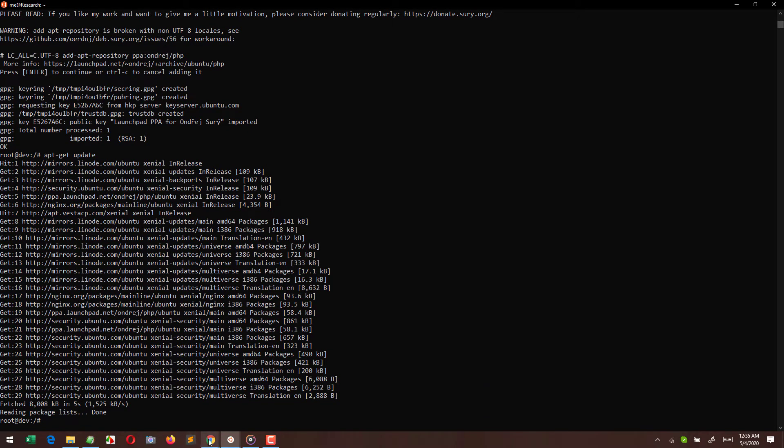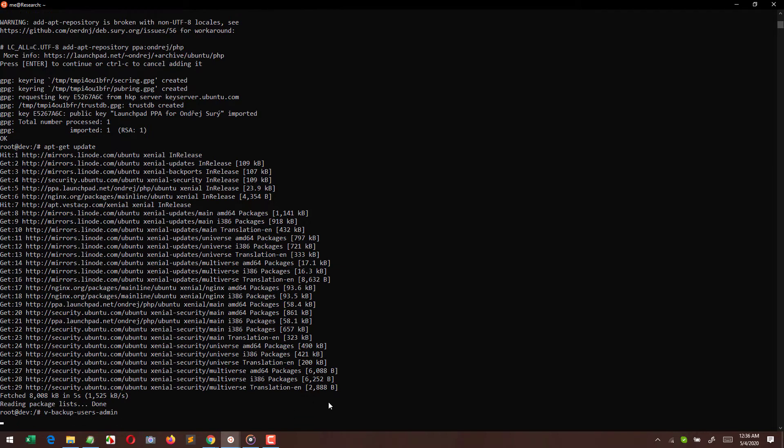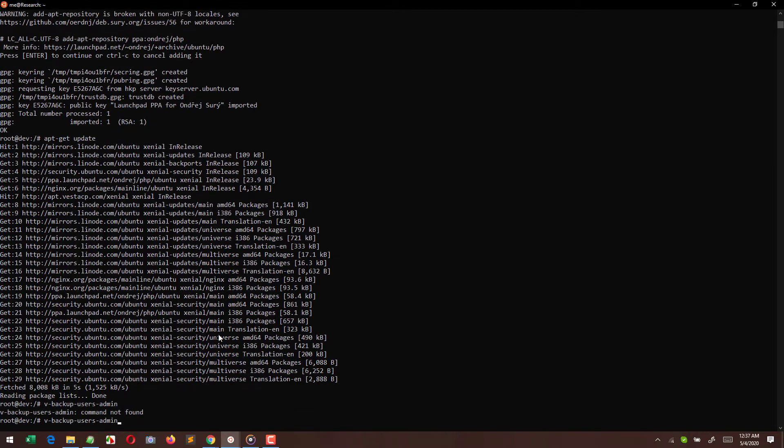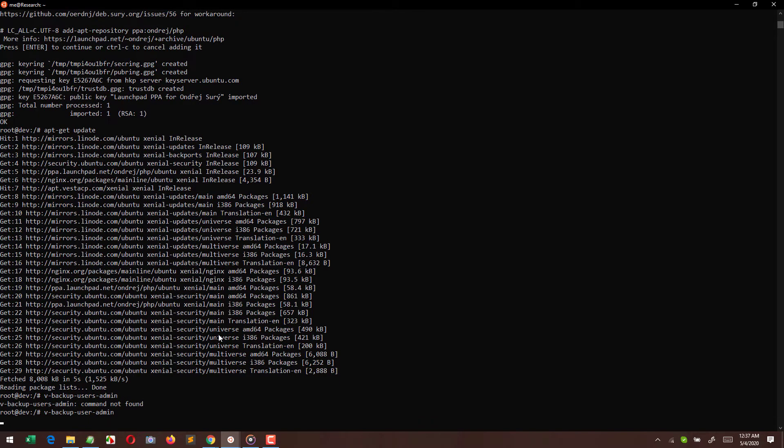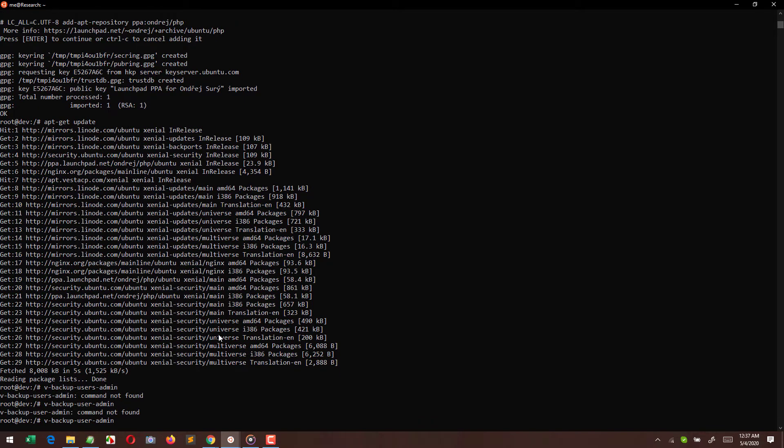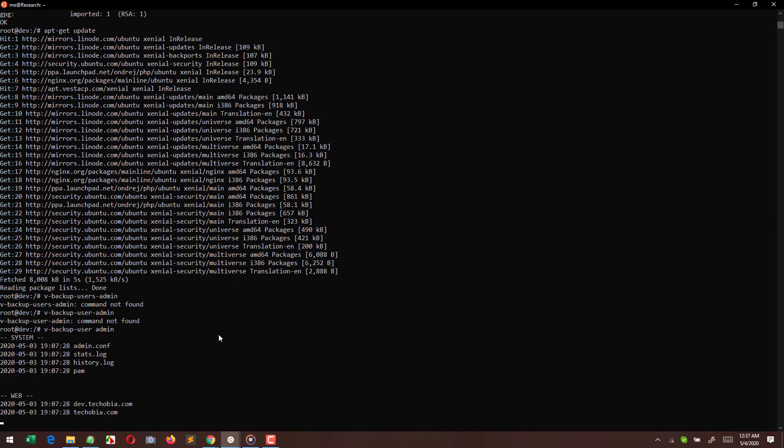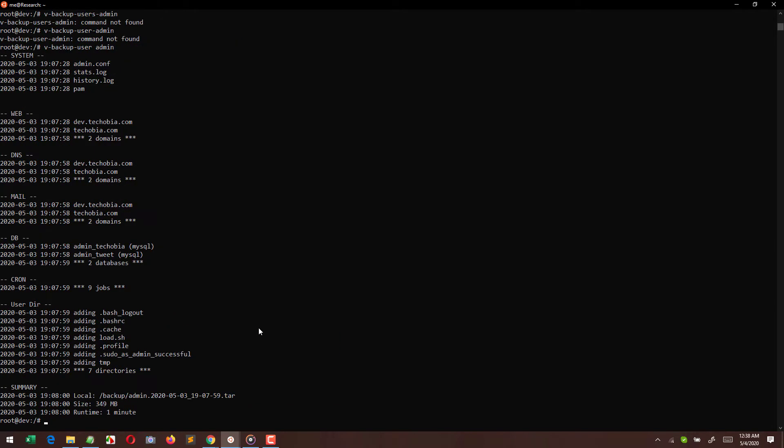And here what I'm doing is using VestaCP command to backup my user, which is v-backup-user space your username. If you are using different usernames, you can use those usernames to backup your entire user. This is for fail-safe.